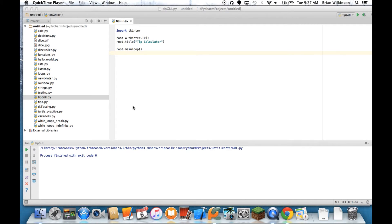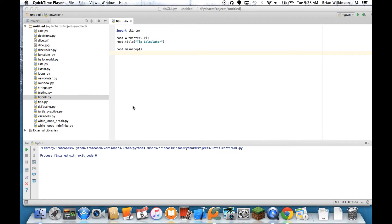So in the last video, we sketched out our tip calculator and we made a very basic TKinter window. In today's video, we are going to actually create some of the widgets that we use to make up our program.